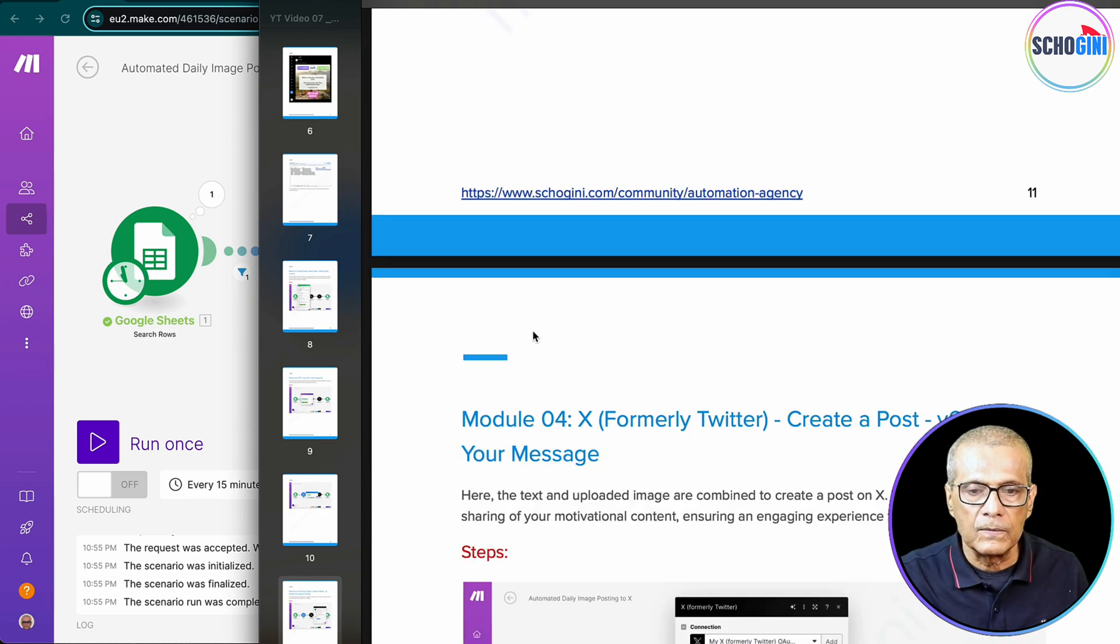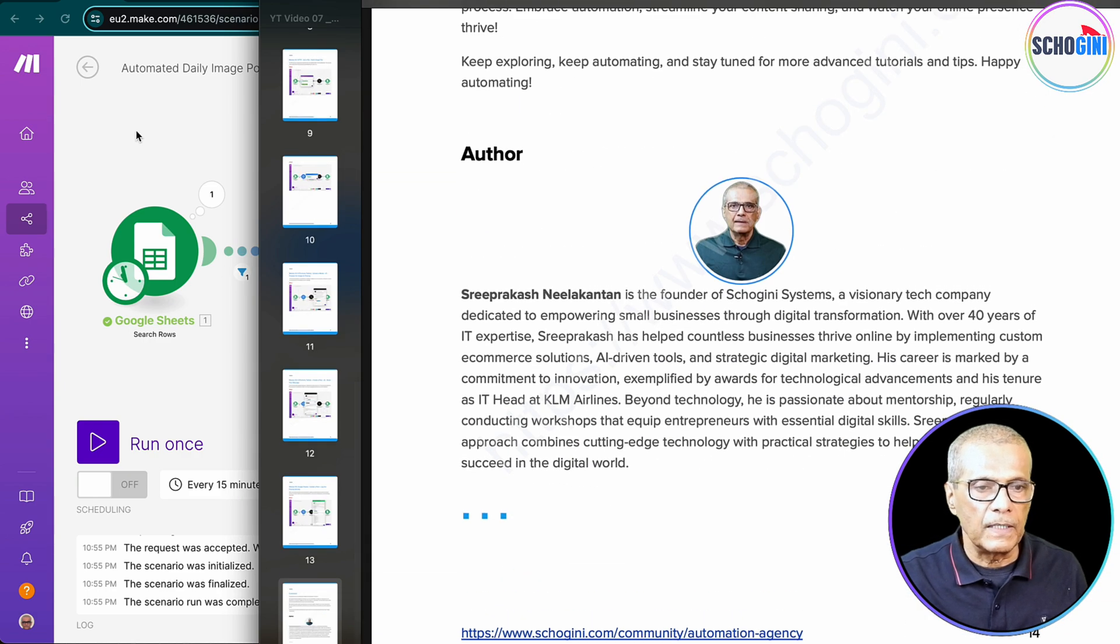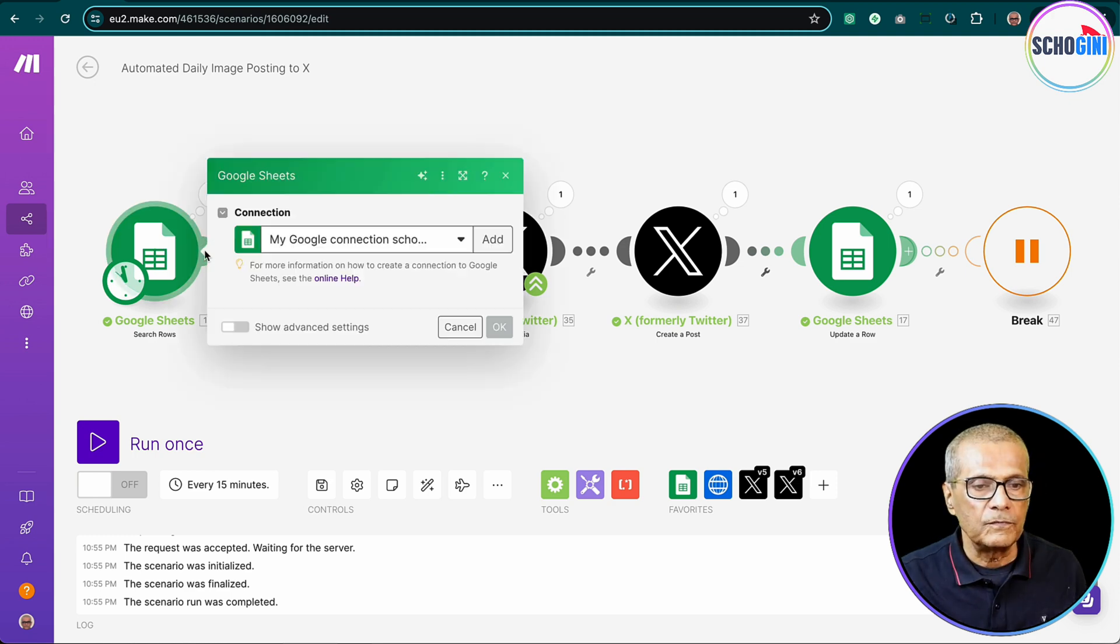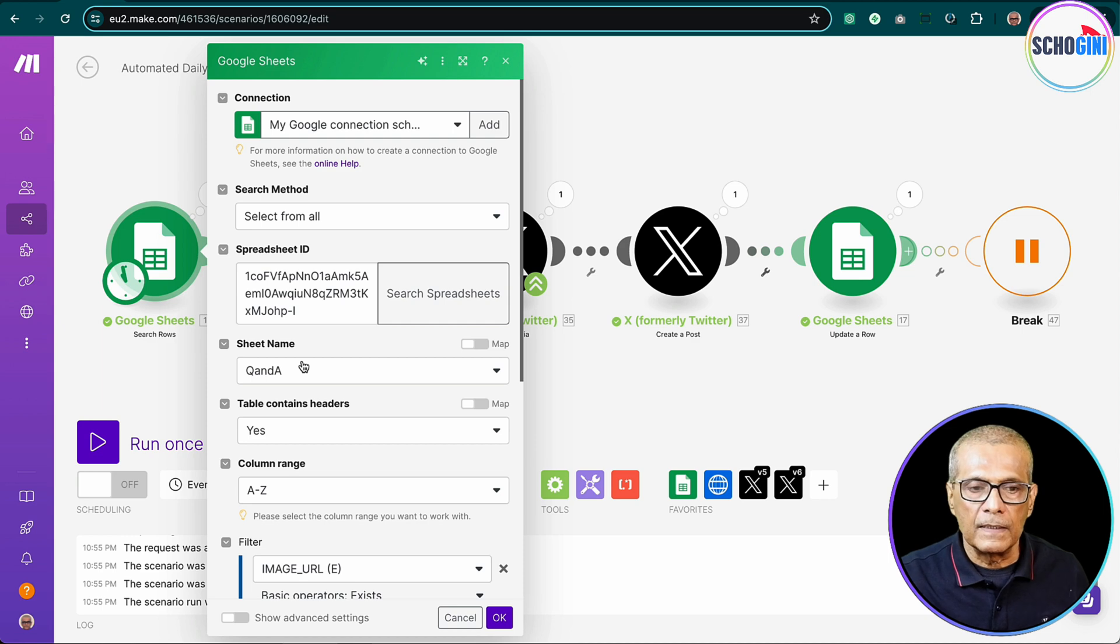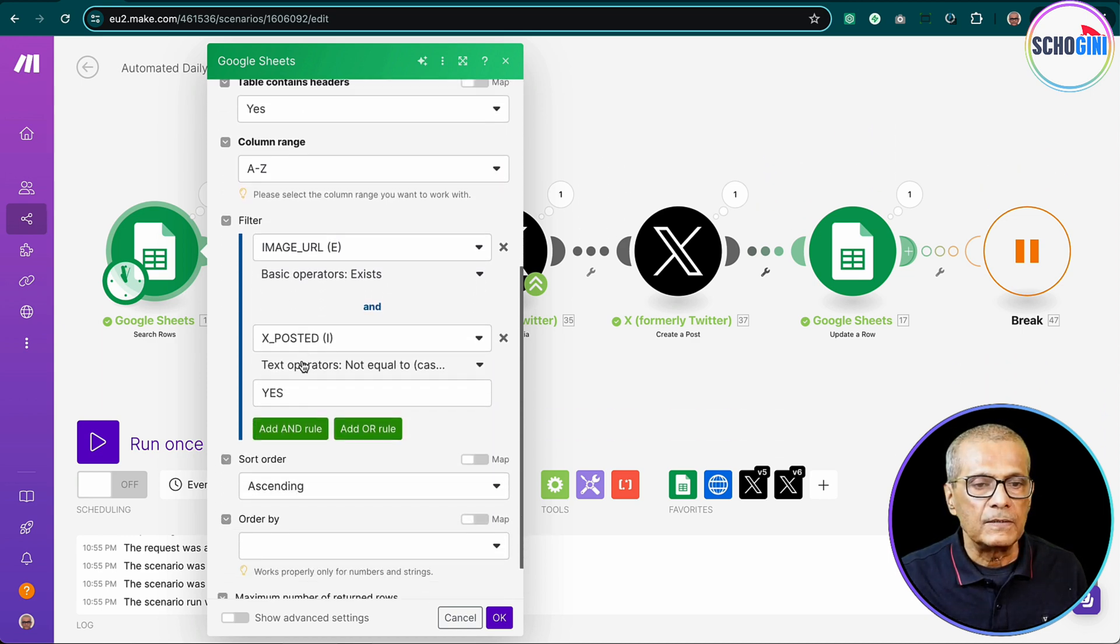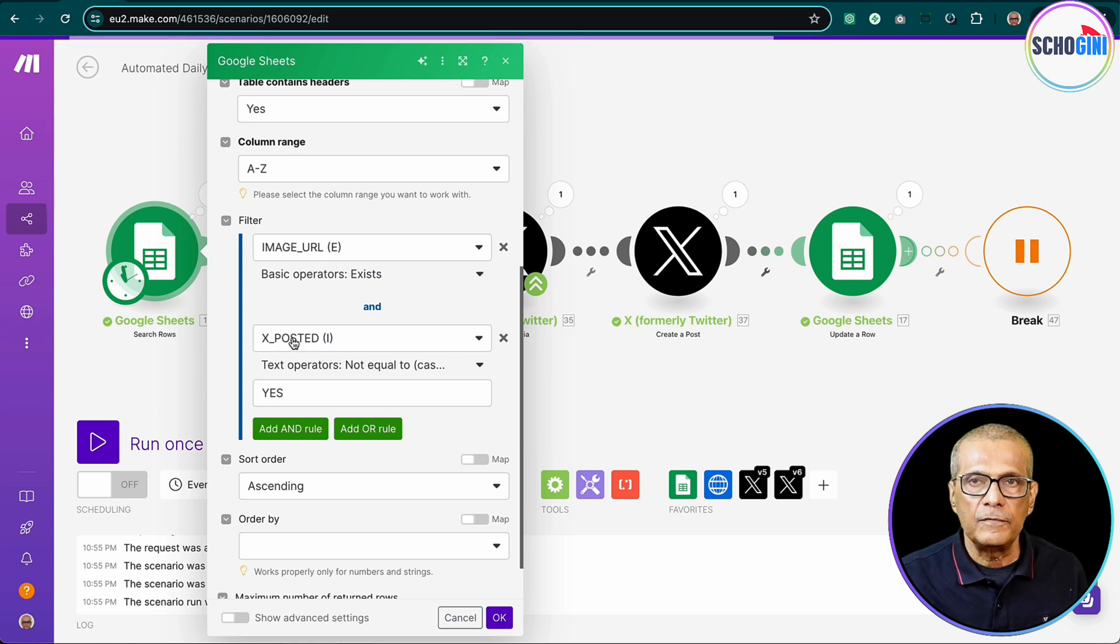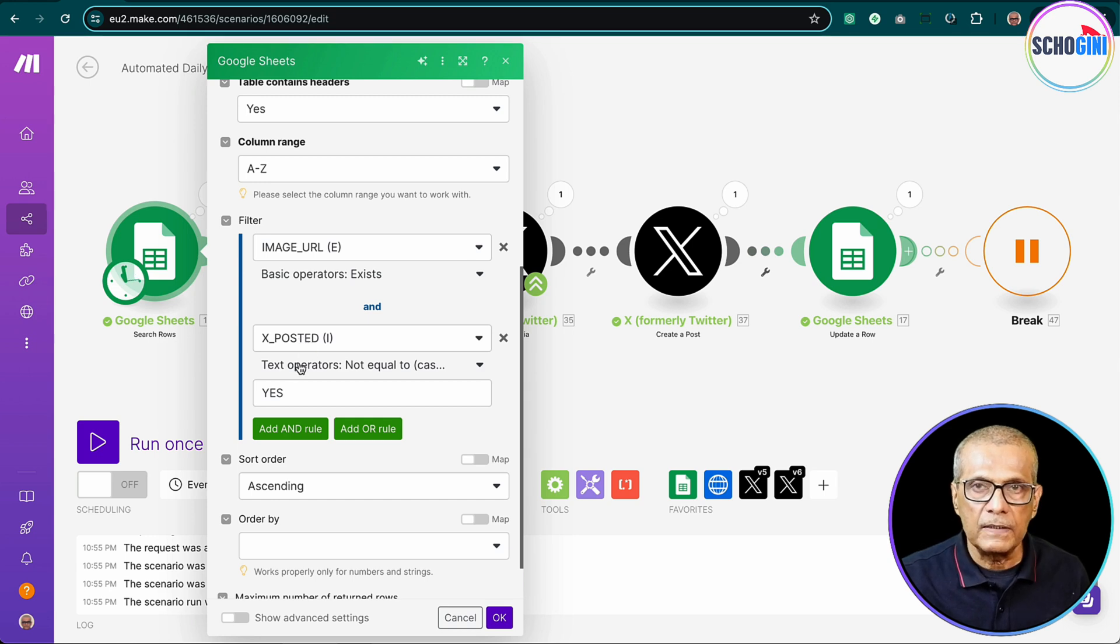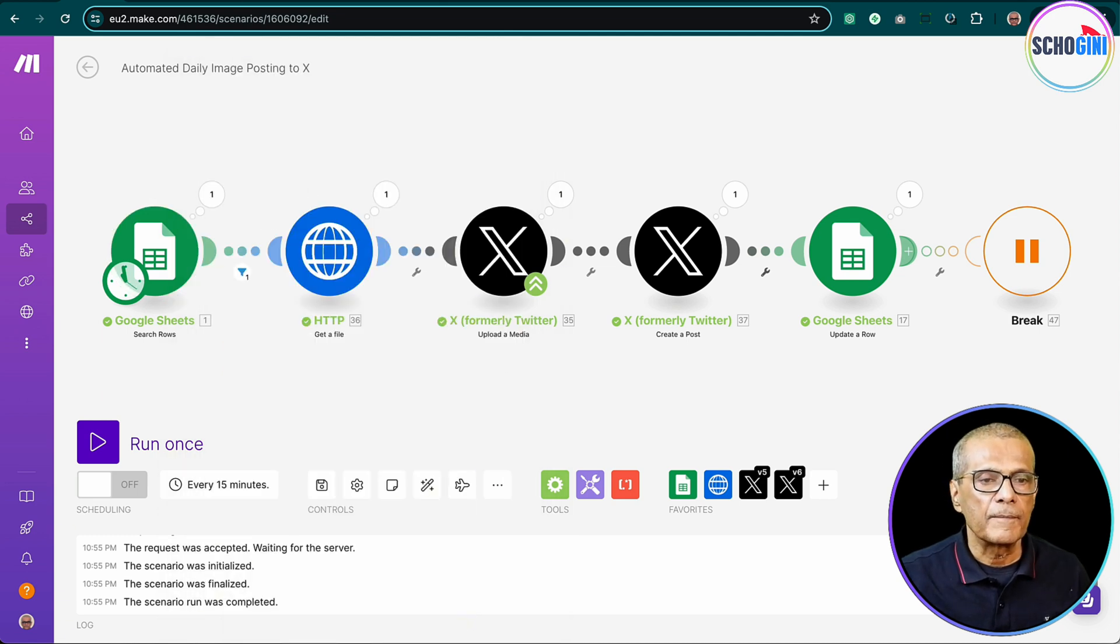Okay, so let's come back to our scenario and check each item. So what is the first thing? First thing is reading the Google Sheets document, and there we're checking if field image URL is existing and field X posted is not yes, so that we don't duplicate the posting. So let's look at our document.